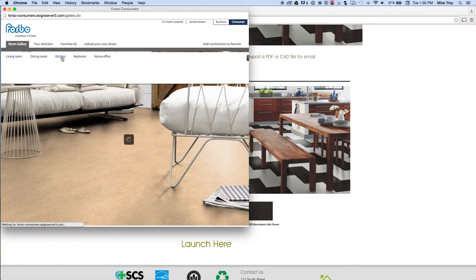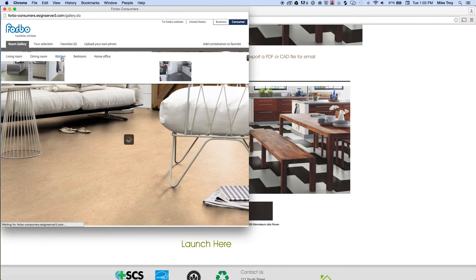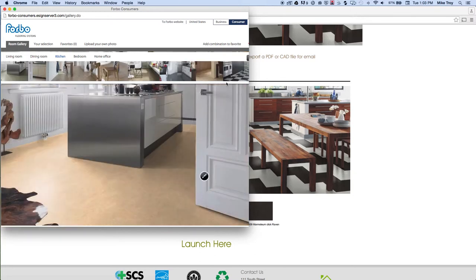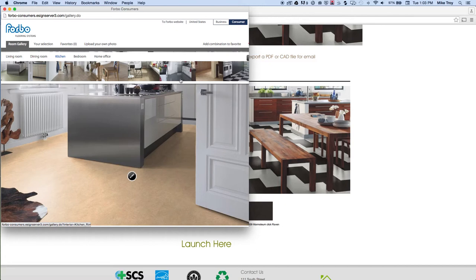So I'm going to select the kitchen as the room in the house. And then you'll see at the top here you can select your layout or one you like or one that is similar to yours. You can actually upload your own photograph.